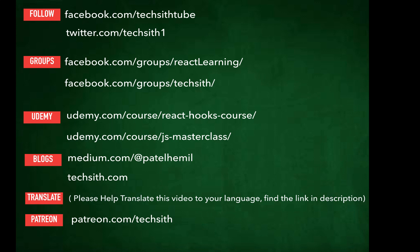And if you did, please like, subscribe, and provide a nice comment. Don't forget the comment. And you can follow me on Facebook. I have multiple groups as well. You can purchase my Udemy course. I have two courses, one on react hooks and one on JavaScript. You can follow my blogs and also translate this video for me. The information will be in the description, or you can become my Patreon. Thank you.